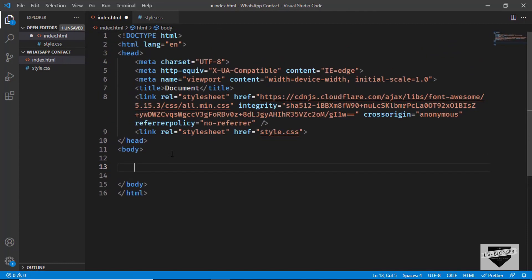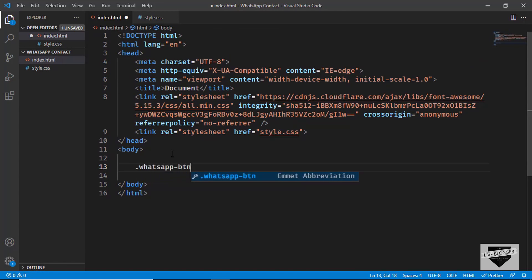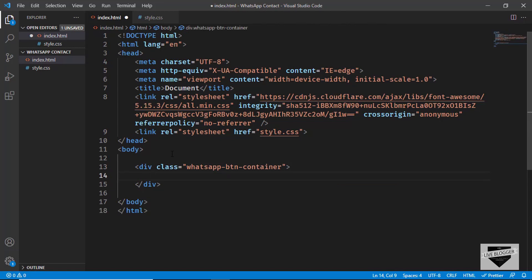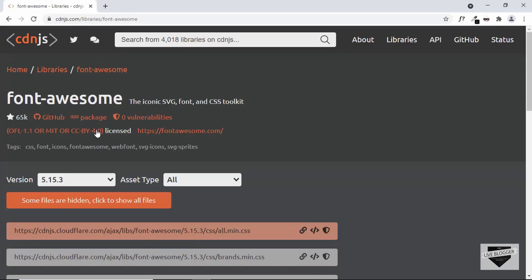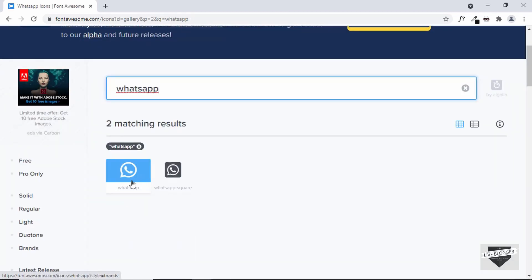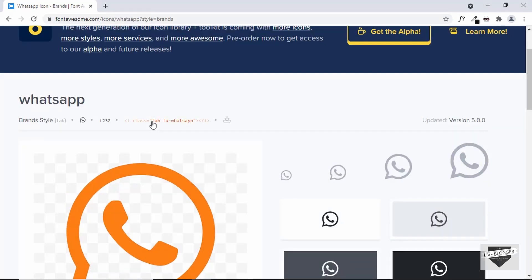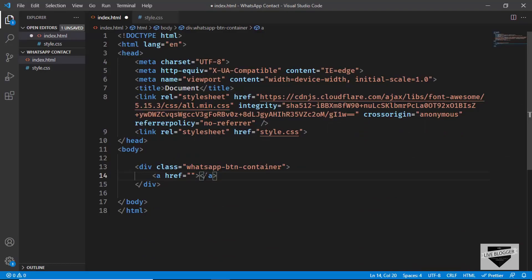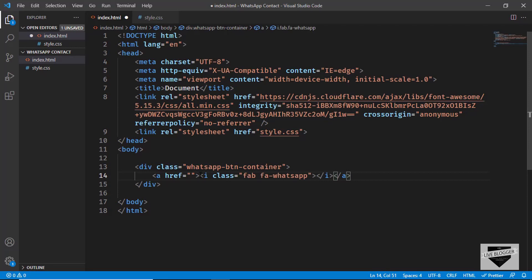Now let's start with the markup. We'll create a div with the class 'whatsapp-button-container', and inside it we'll have an anchor tag for the actual button. For now I'll leave the href blank. To add the WhatsApp icon, go to fontawesome.com, search for 'whatsapp', select the icon, and click it to copy the code. Paste it inside the anchor tag.